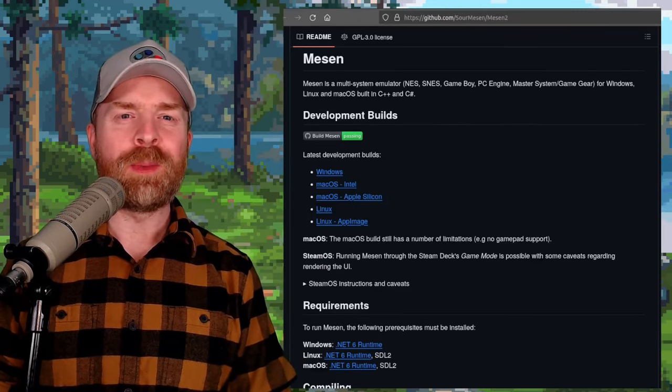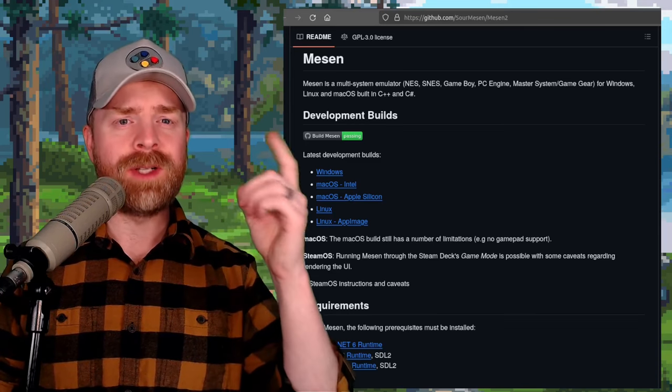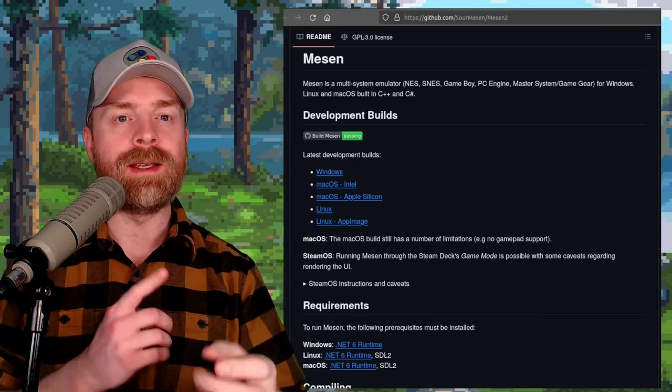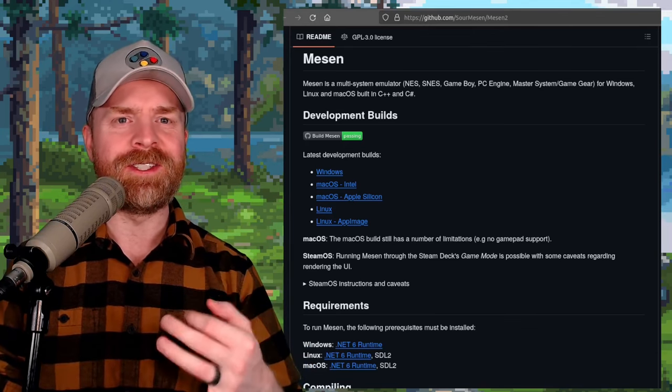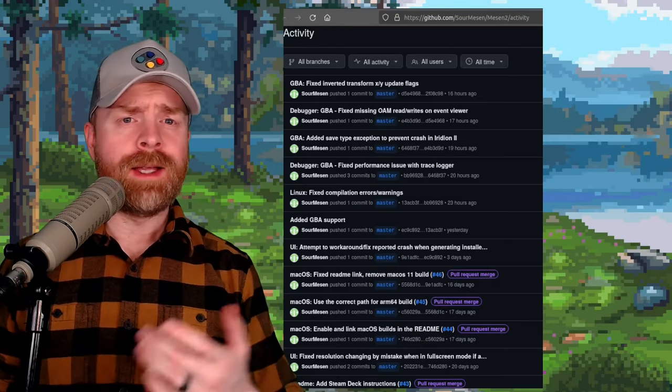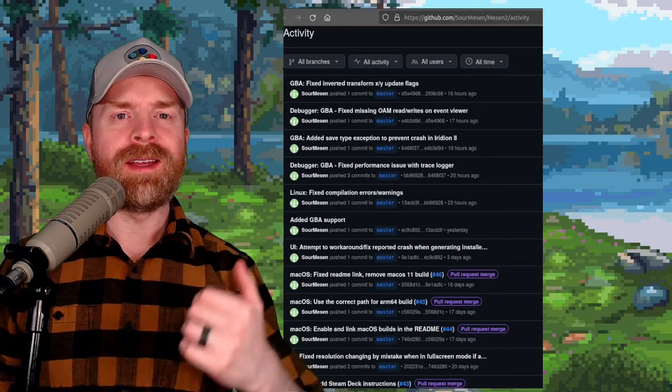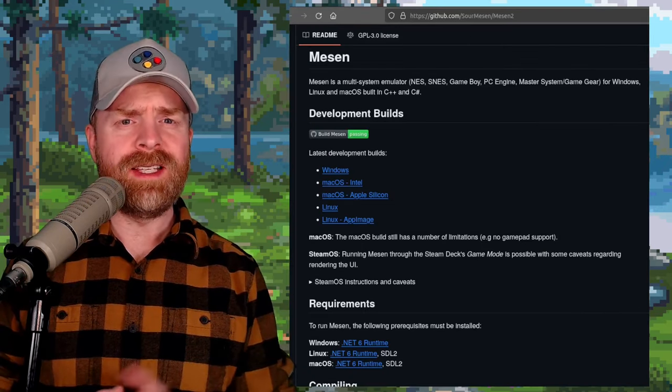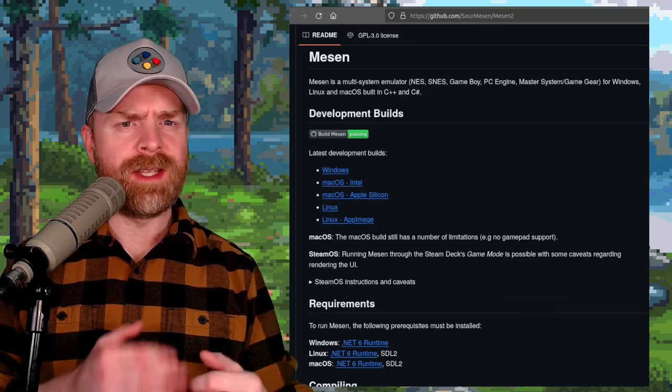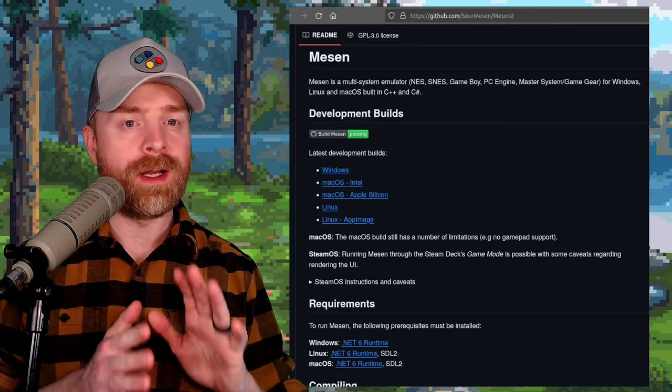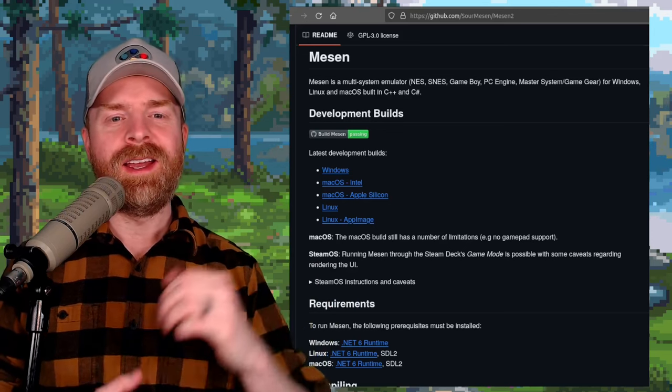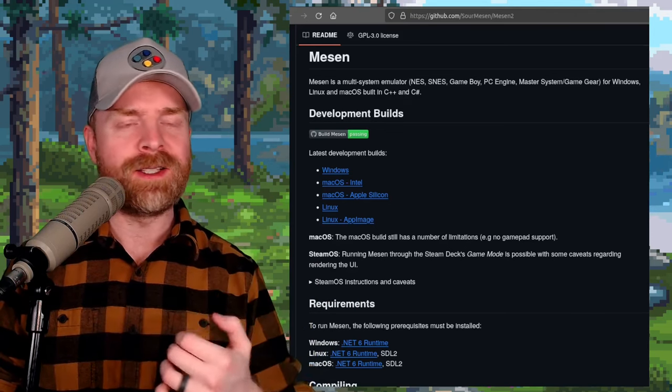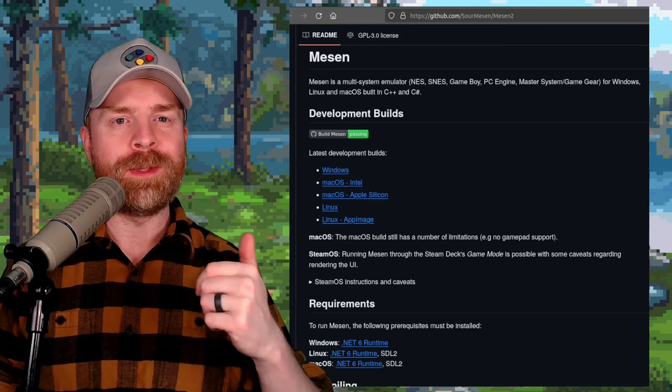But moving on, and next up, we're talking about Mezen. And for those who may be unaware, Mezen is a multi-system emulator for the NES, SNES, Game Boy, PC Engine, Sega Master System, and Game Gear. And they've just added in a brand new system. And that system is the Game Boy Advance. It's pretty awesome to see that being added into Mezen. Now, judging by the activity on the GitHub, it still seems that things are being worked through for Game Boy Advance emulation, and it's probably not going to be perfect right out of the box. Anyways, Mezen is available for Windows, Mac, and Linux, and I'll drop a link to the GitHub in the description below. It's free and open source.